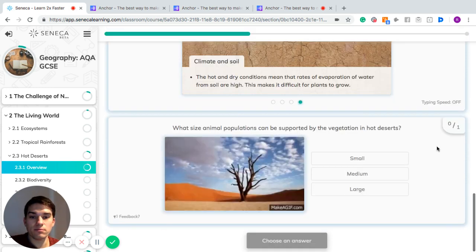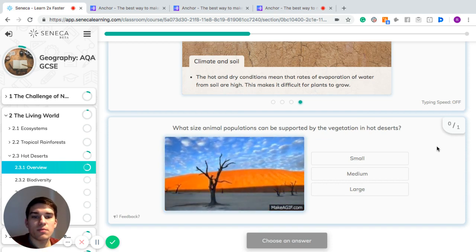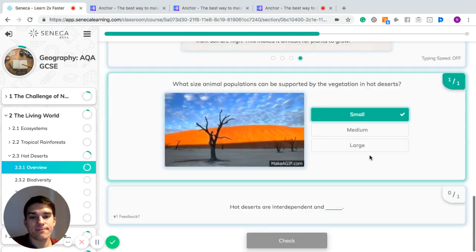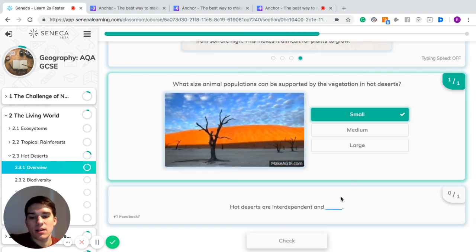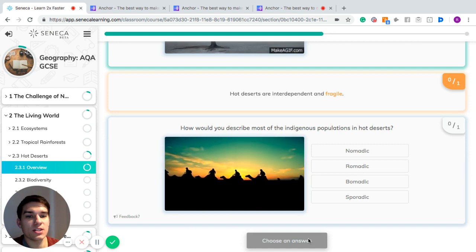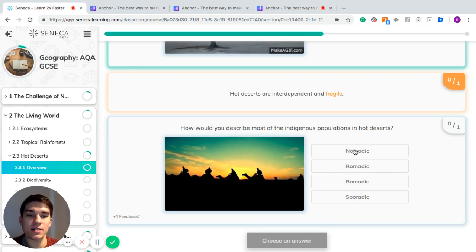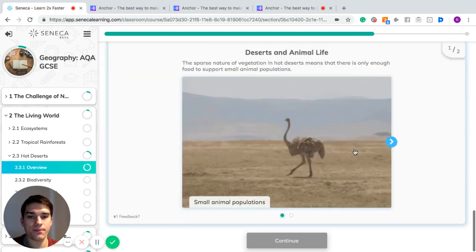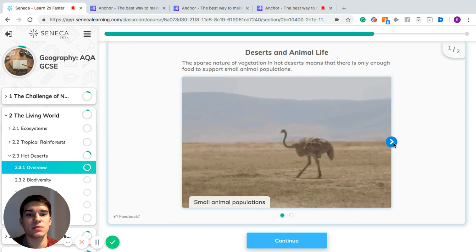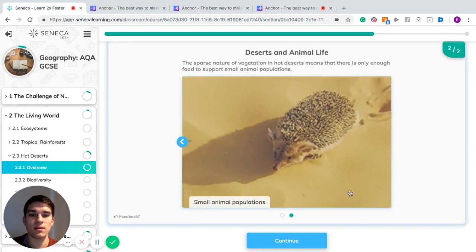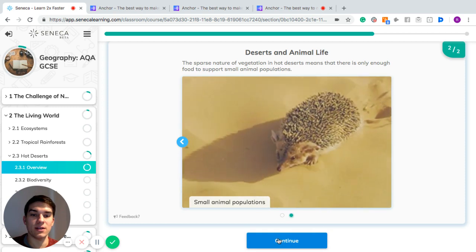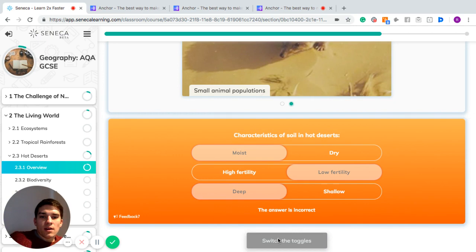What size of animal populations can be supported by vegetation in hot deserts? Just small populations. Hot deserts are interdependent and fragile. How would you describe most of the indigenous population in hot deserts? Nomadic — nomadic means they travel around in search of water. The sparse nature of vegetation means there is only enough food to support small animal populations; some examples might be hedgehogs that live in small groups or isolated on their own, and also possibly ostriches.